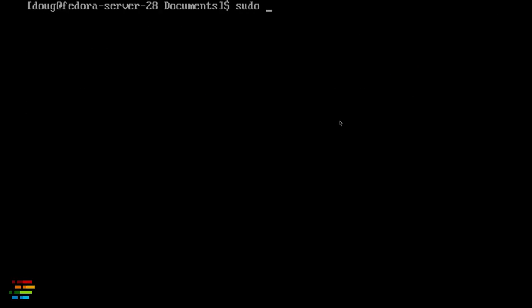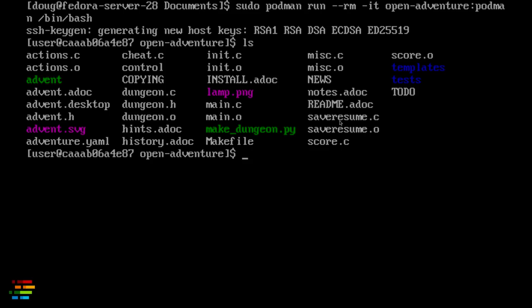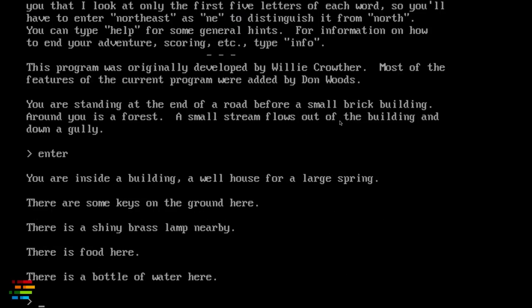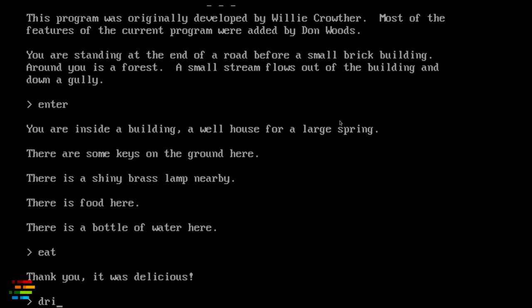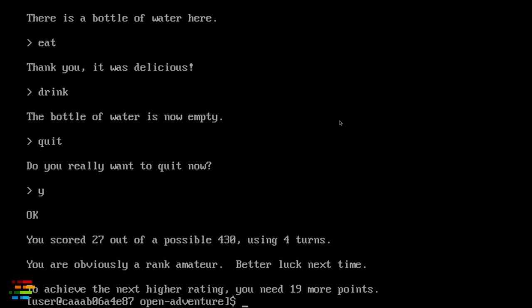So now I'm in the container. I'll switch to another command line and run podman ps to show the running container. Back to the other command line, I'm at a bash prompt inside the container that has Colossal Cave Adventure compiled when Podman built the image. I can run ./advent and play the game. I'll go inside the building, get something to eat and drink, then I'll quit the game. The point, of course, is that I created an image that I can share with anybody who wants to play the game. You can, of course, build an image that contains useful software as well.